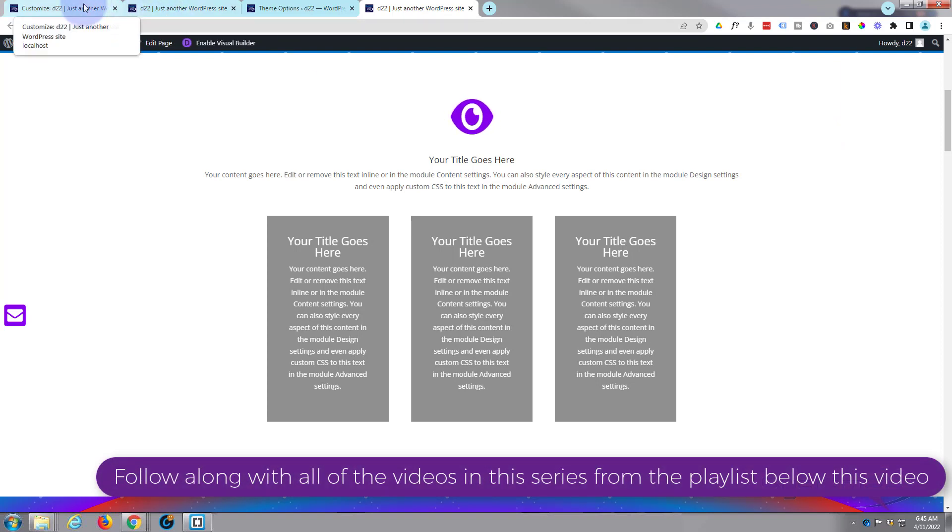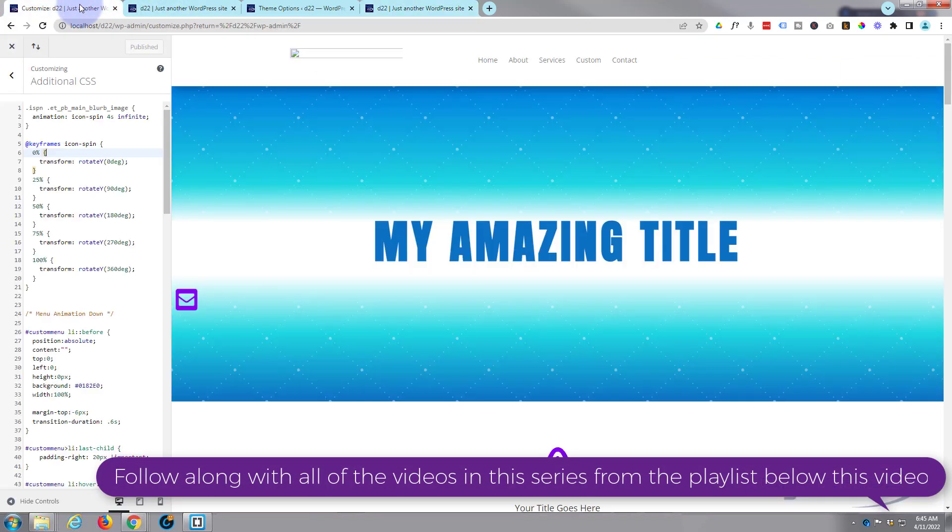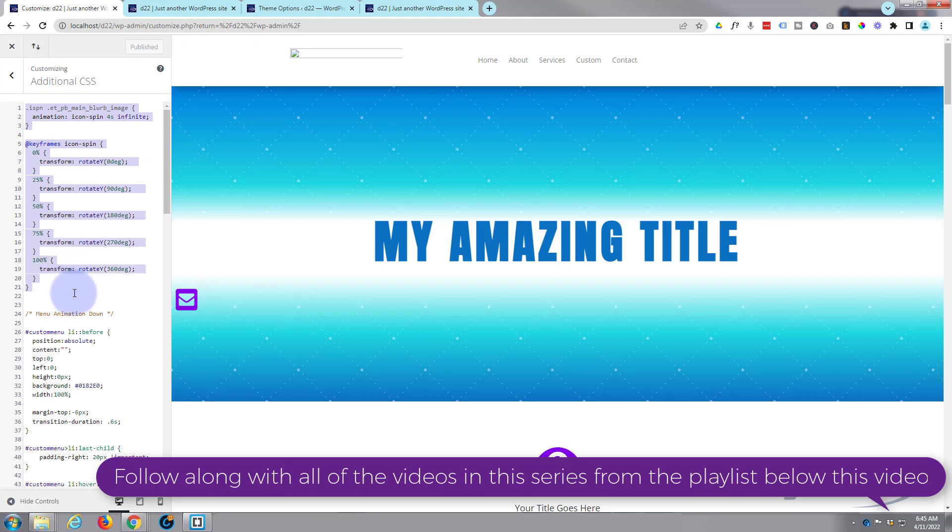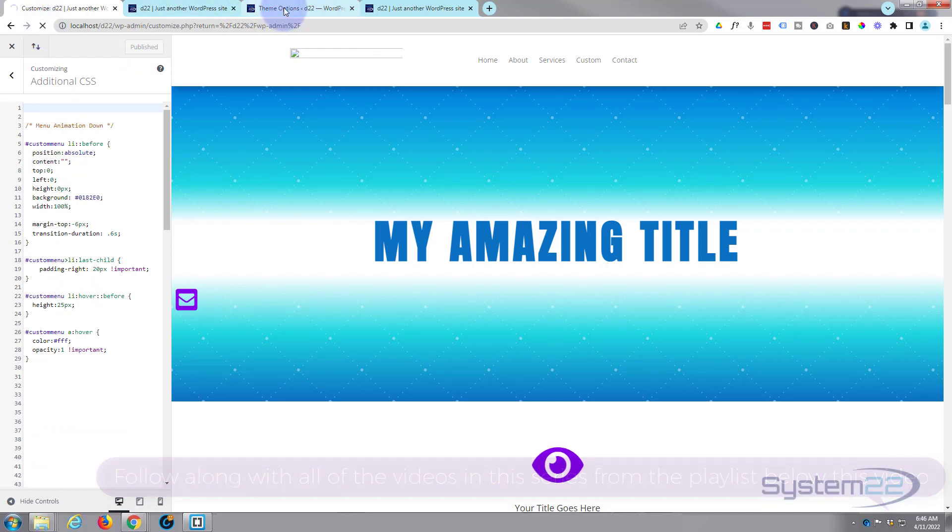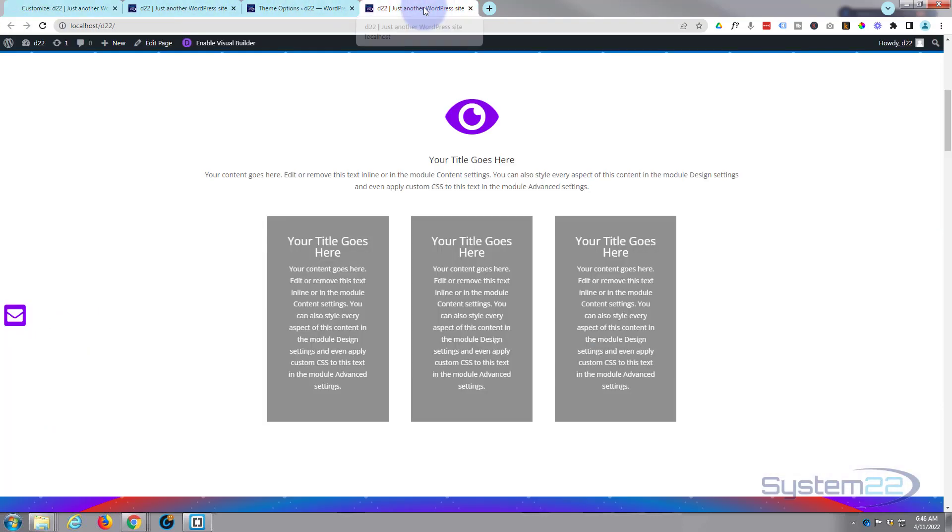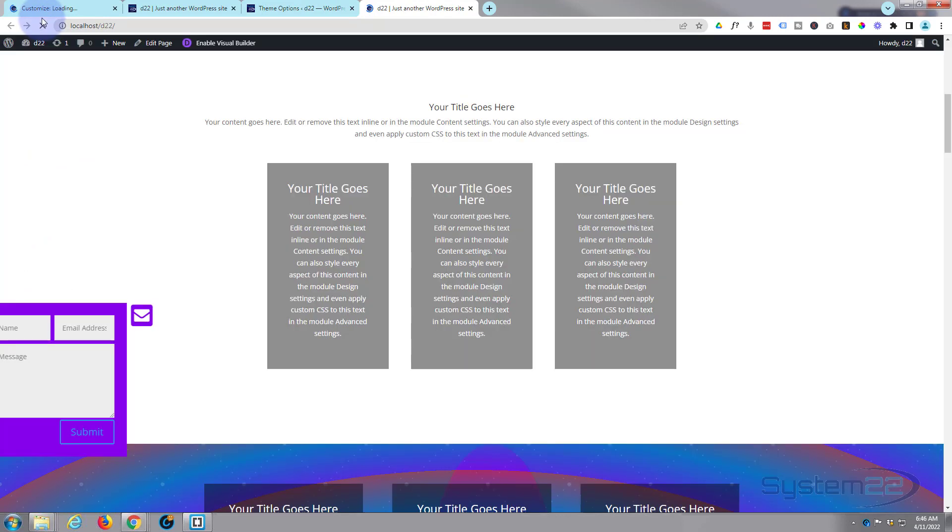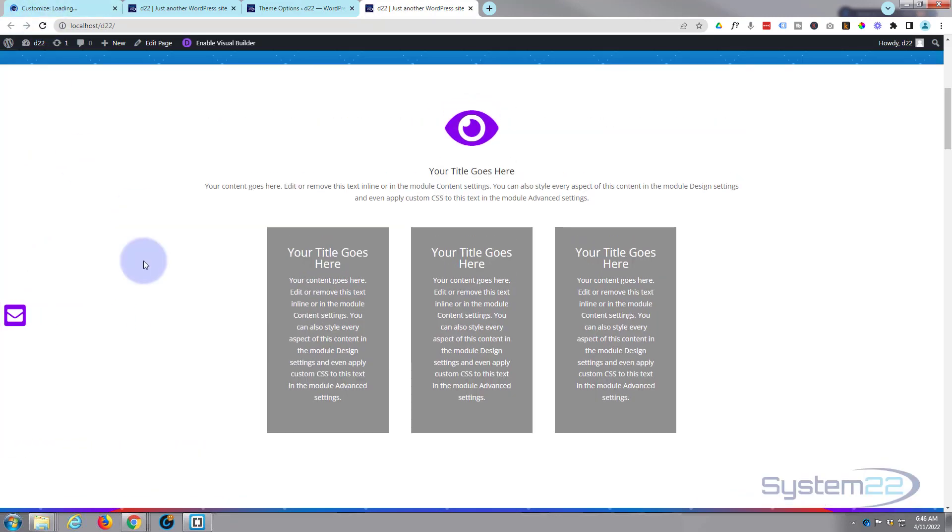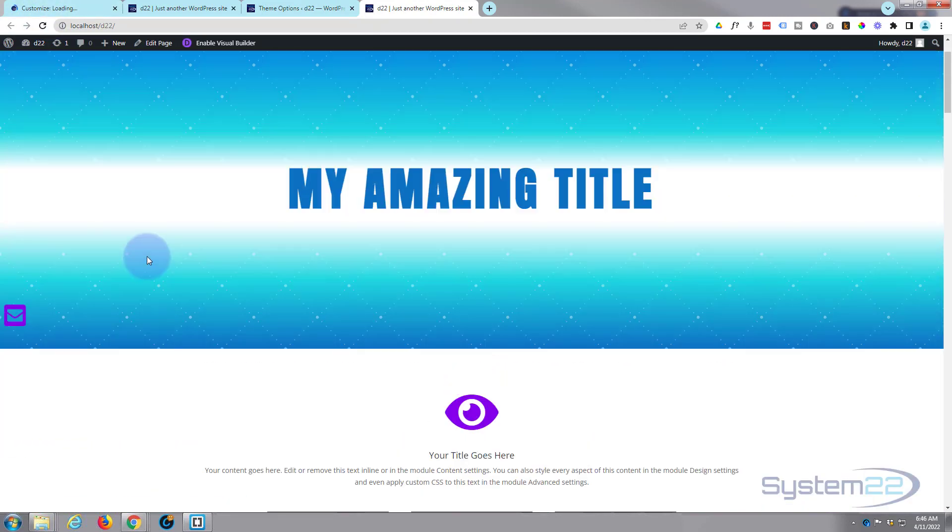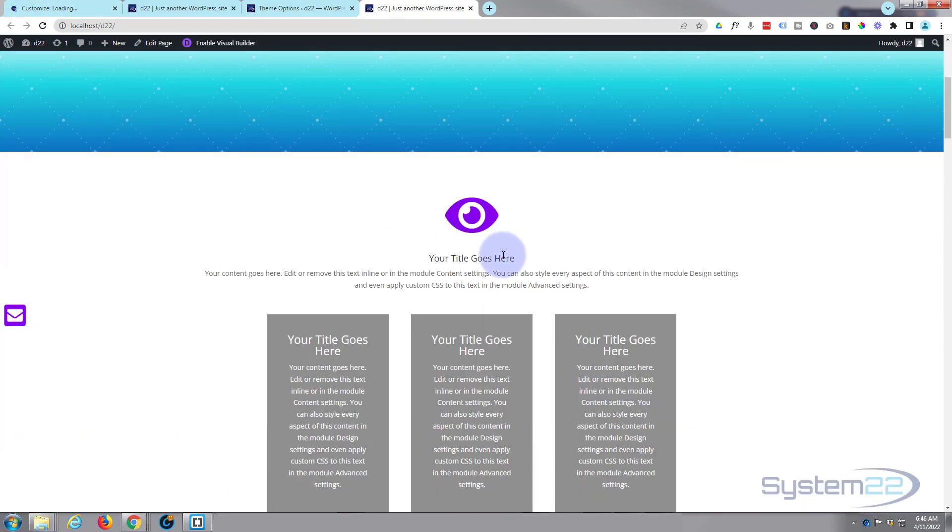Let's go and undo what I've done for this. I've got my customizer open here. Here's the code that I wrote for it - just delete that and we'll publish. Now let's refresh this page and we'll also go back to this page and refresh it. Okay, so we're back to where we were with a regular blurb module, just a static little icon there.